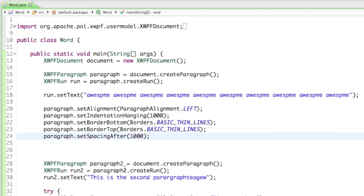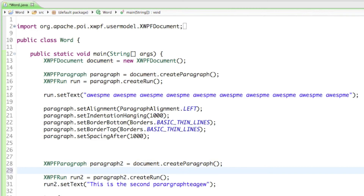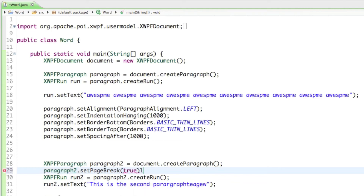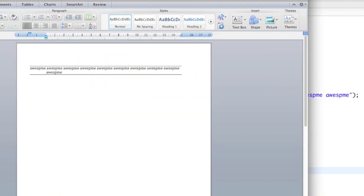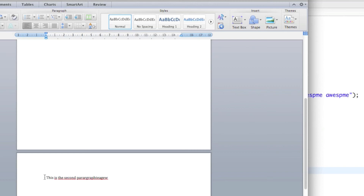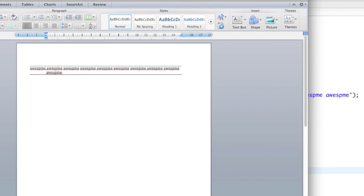You can also add a page break. All we have to do is say paragraph2.setPageBreak and set it to true. This tells Word to put that paragraph onto a new page. If I run that and open up the document, there's a lot of space and if I press the down arrow the text appears on the next page — that's what the page break does.